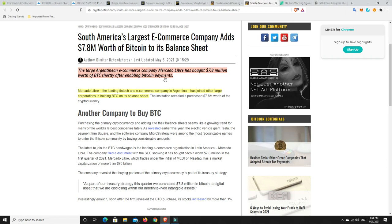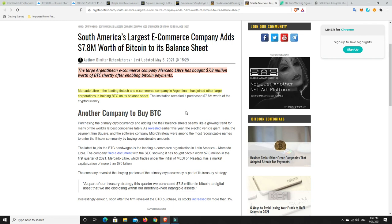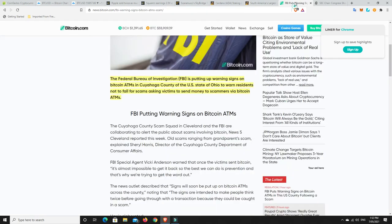Mercado Libre, the leading fintech and e-commerce company in Argentina, has joined other large corporations in holding BTC on its balance sheets. This won't be the last. They're going to be considered an early adopter. They are still very early in this, particularly when you're looking at a 5 to 10 to 20-year time frame.